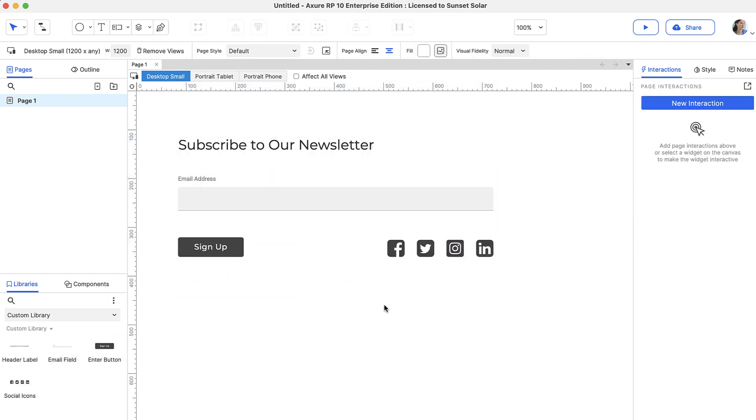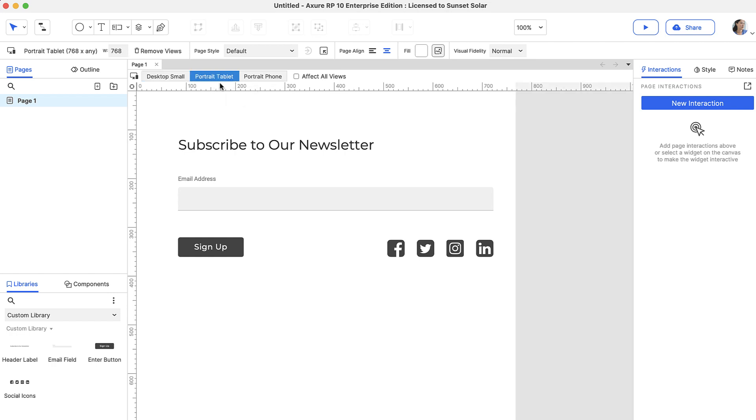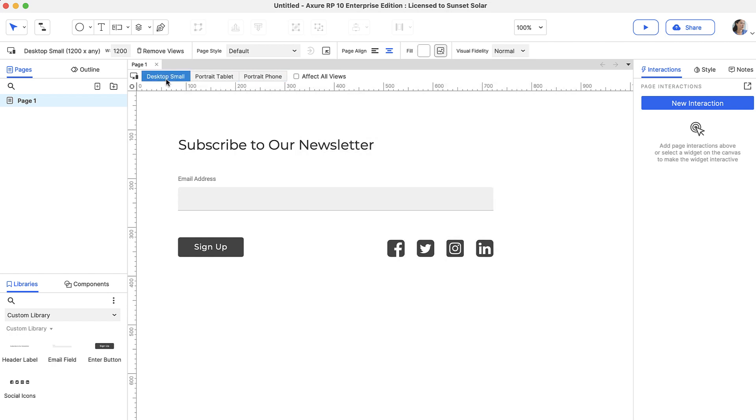You can see that adding widgets to the desktop view also added them to the tablet and mobile views. Changes to widgets will also be reflected in the child or inherited views.